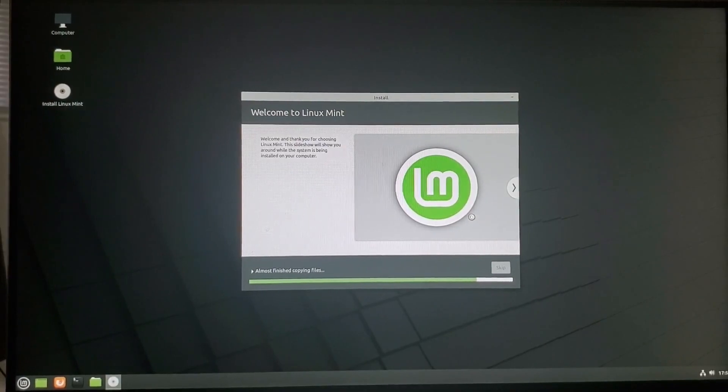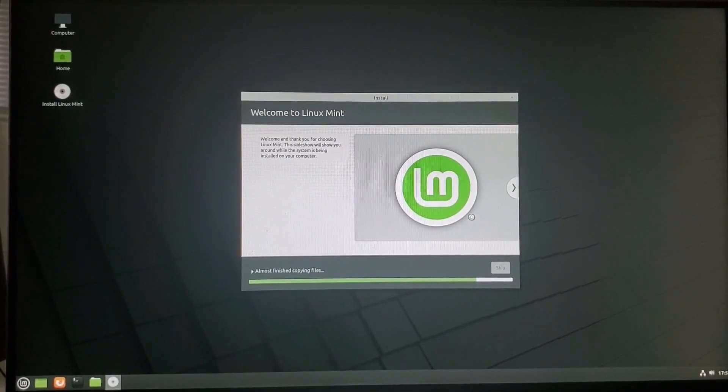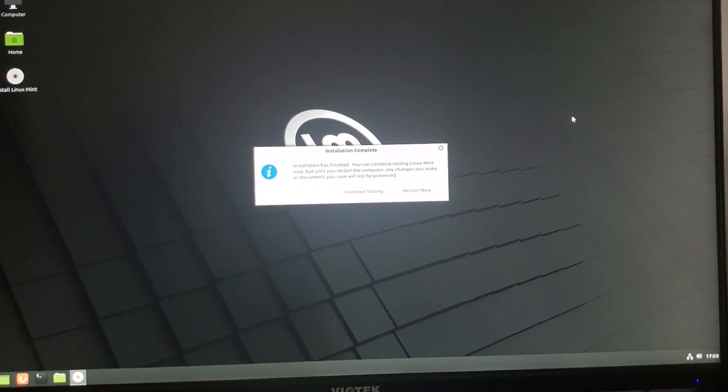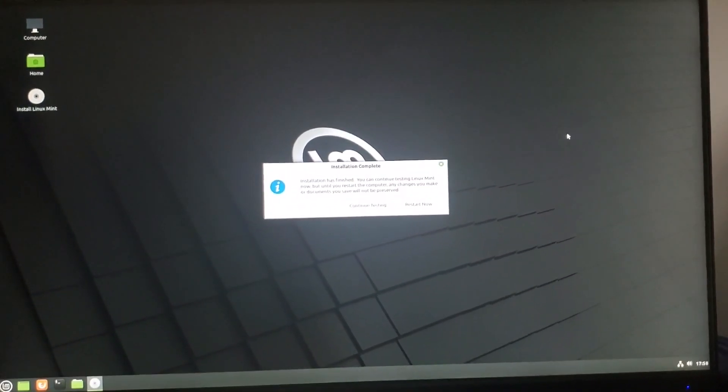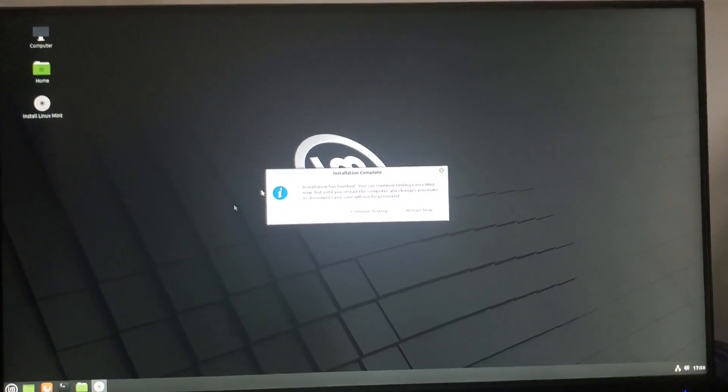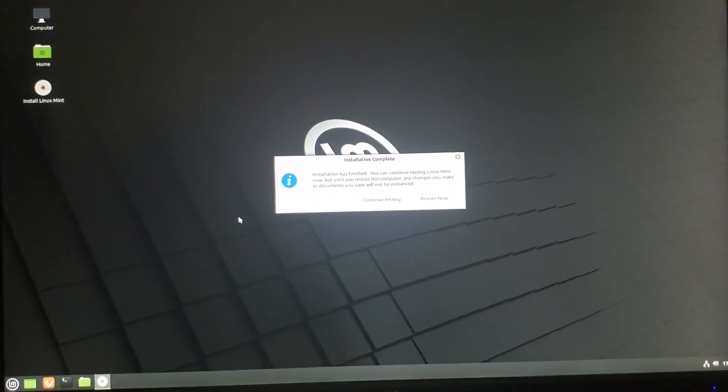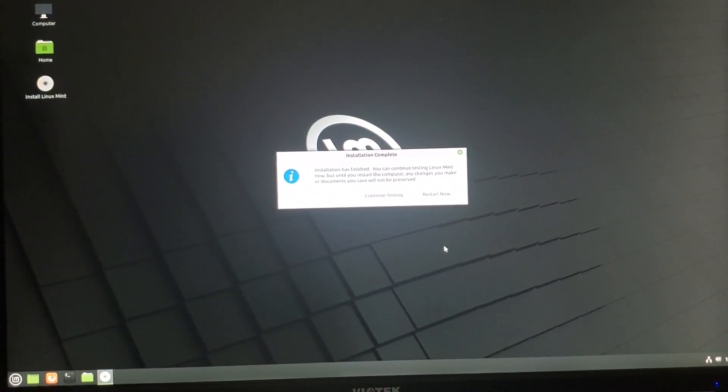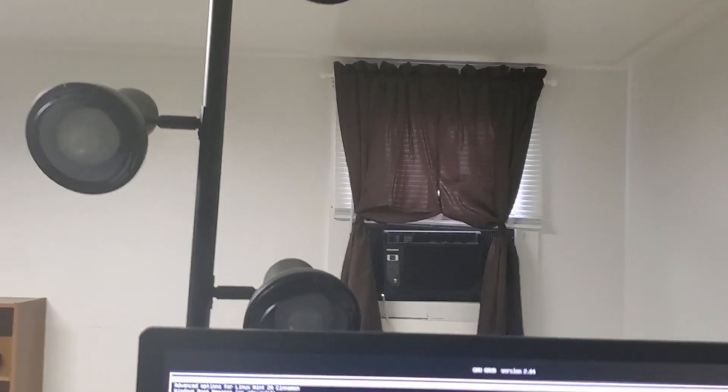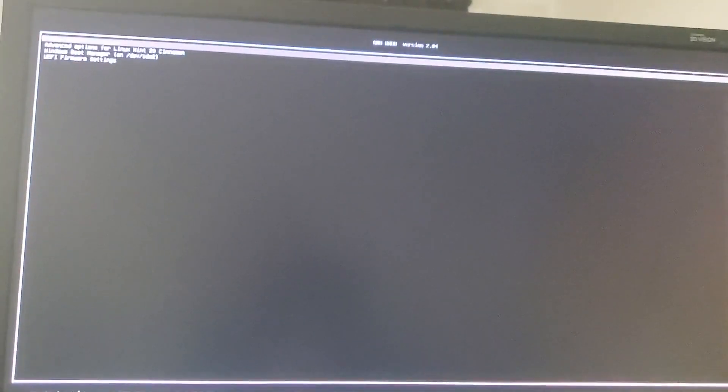So this is just the finishing the install. Alrighty. So your Linux Mint installation is finished. Congratulations. Now what you're going to want to do is go ahead and restart it. Alrighty. So every time you restart your computer, you're going to notice something a little like this. It'll say Linux Mint at the top. And then it'll have Windows 2 down.